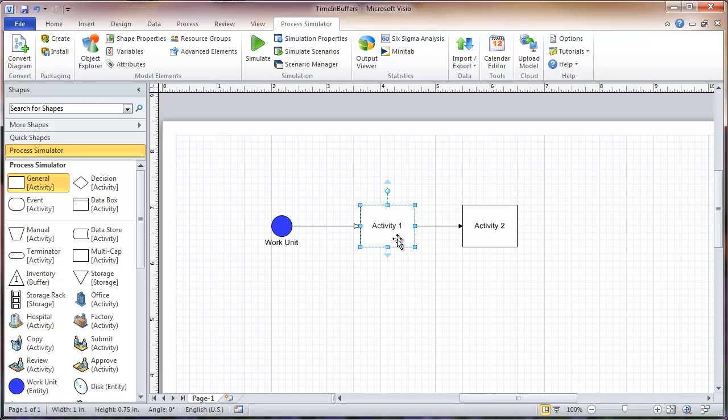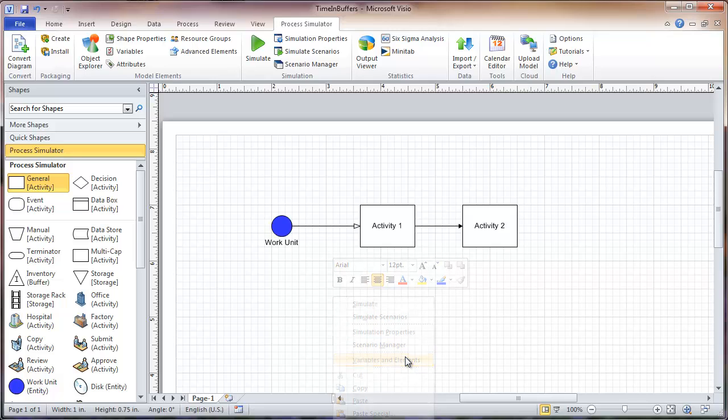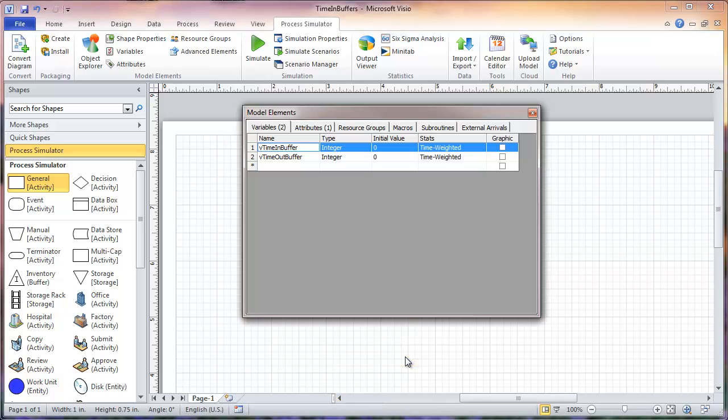The first thing I need to do is define a couple of variables and an attribute in my model. So I'll right-click here in my layout and go to Variables and Elements. As you can see, I have already defined two variables: V_time_in_buffer and V_time_out_buffer. Those can be named whatever you want, but I named them that because it's intuitive and I know what they're for.